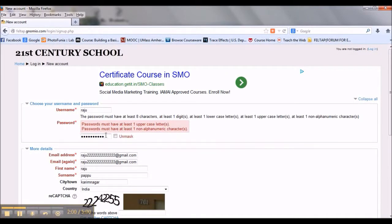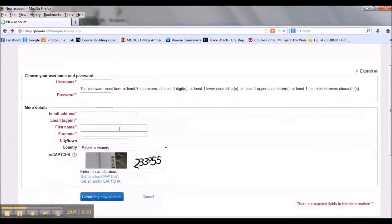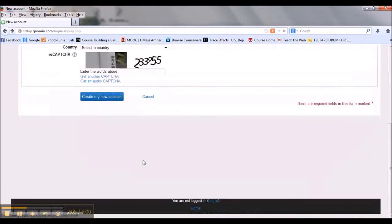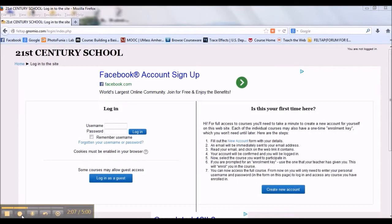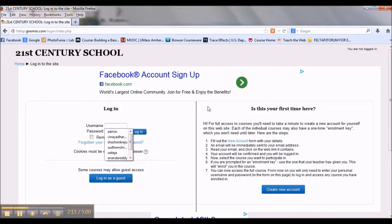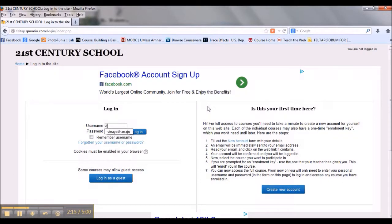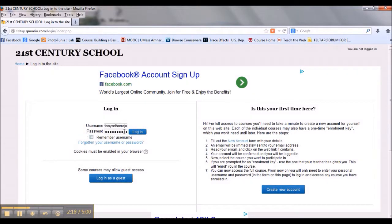To login into your account, type your username and password, then click the login button.